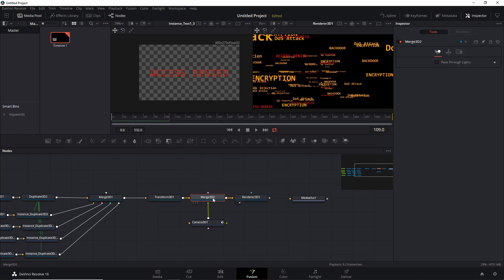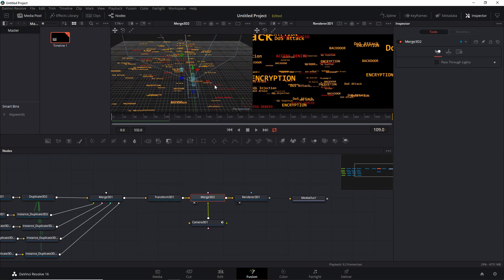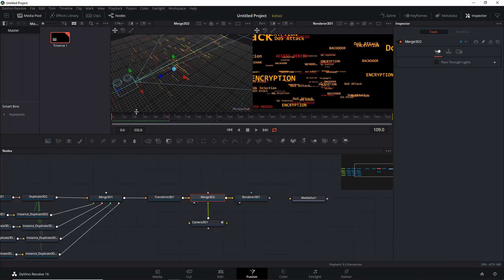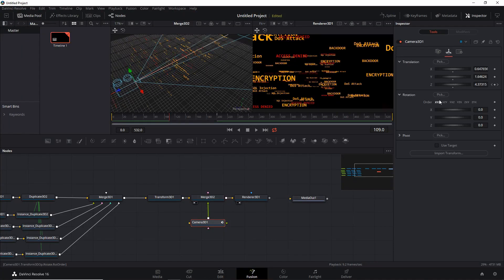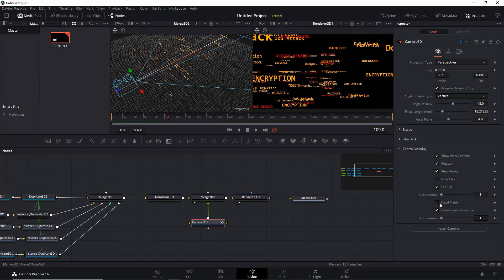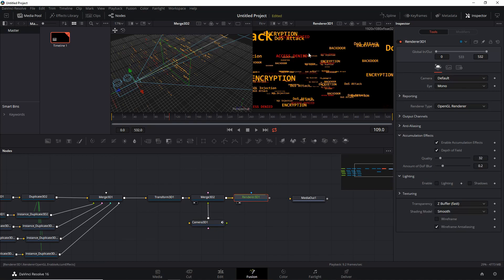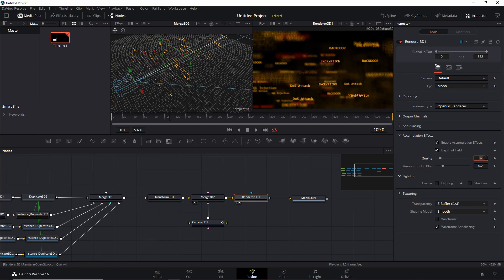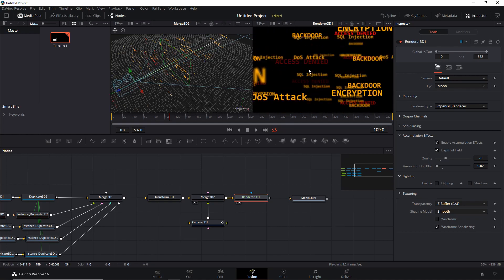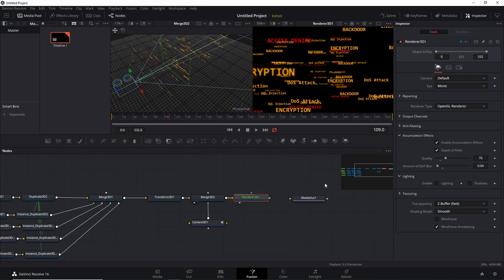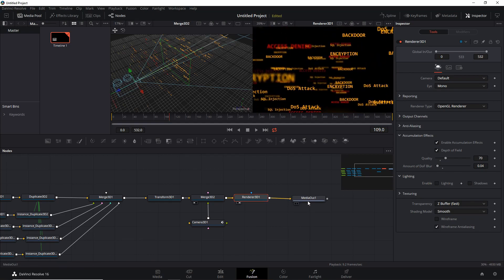We want to add some accumulation effects, but first let me show you something. If we display the merge in viewport 1, you can actually see the focal plane — select it and you can see what the camera would focus on and what would be out of focus. Let's enable it and we see we need to up the quality a bit; let's also decrease the amount of depth-of-field blur. Maybe 0.04 seems to be the right amount.